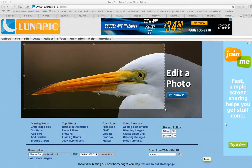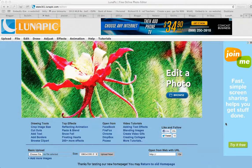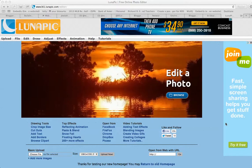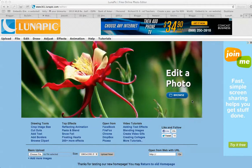Shalom Khaverim, this is Richard Solomon and this will be a tutorial or demonstration on how to use a photo editing web tool called Lunapik.